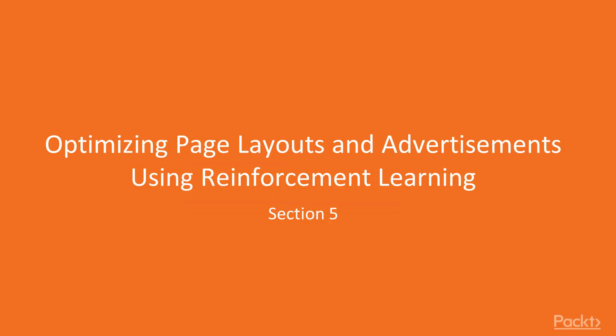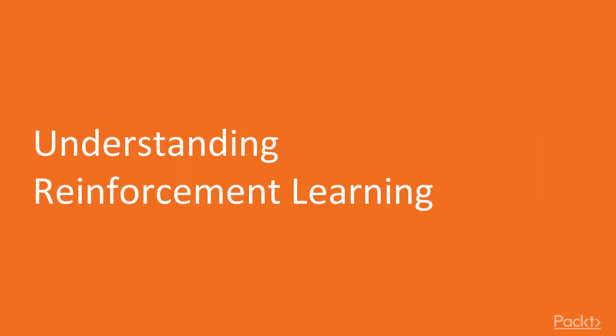Welcome back. I am so excited to share with you this section on reinforcement learning. Reinforcement learning is my own area of specialty and it's one of the most powerful and general families of techniques available in artificial intelligence today.